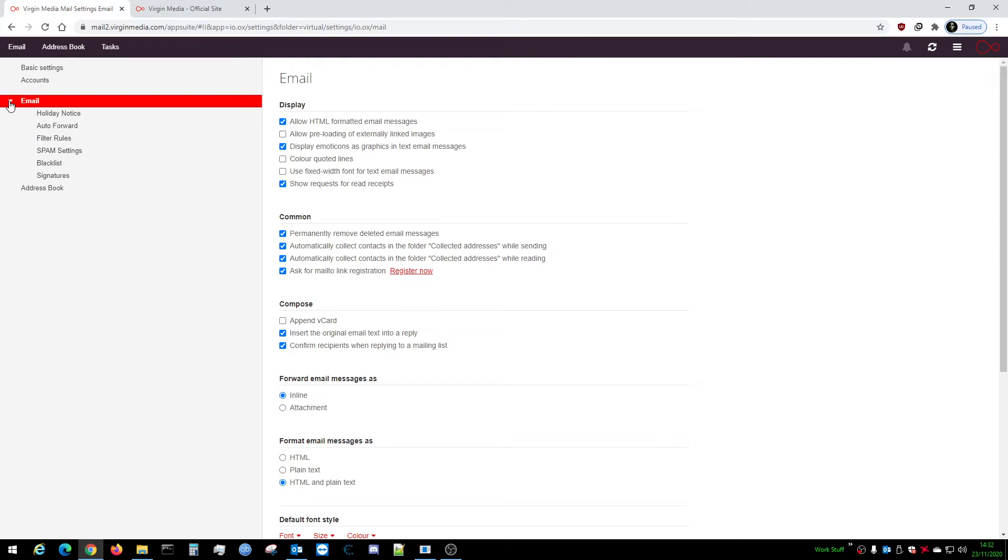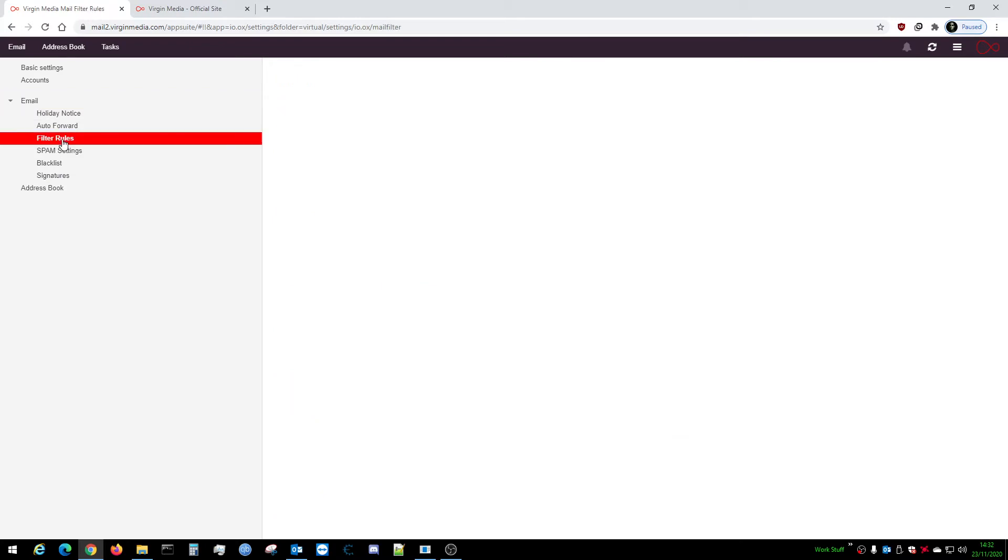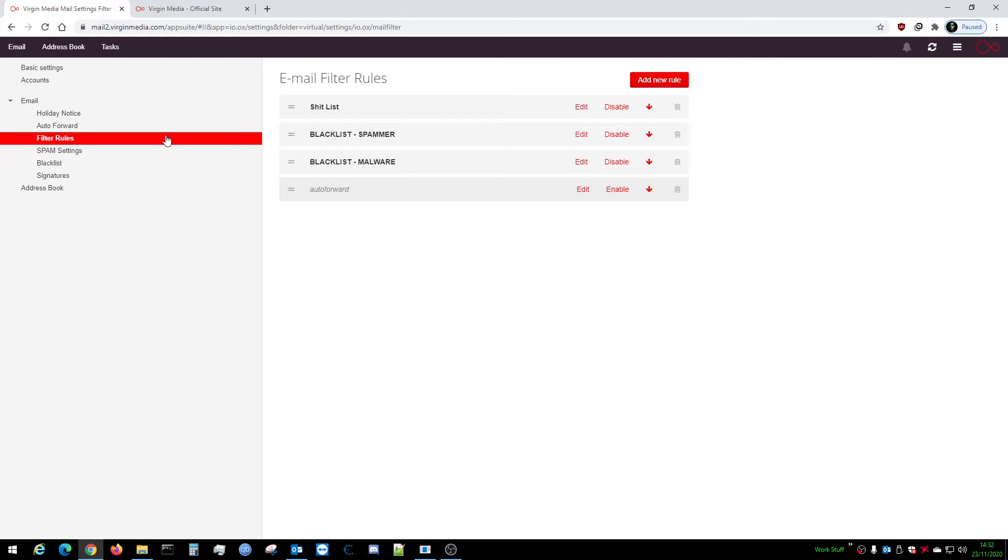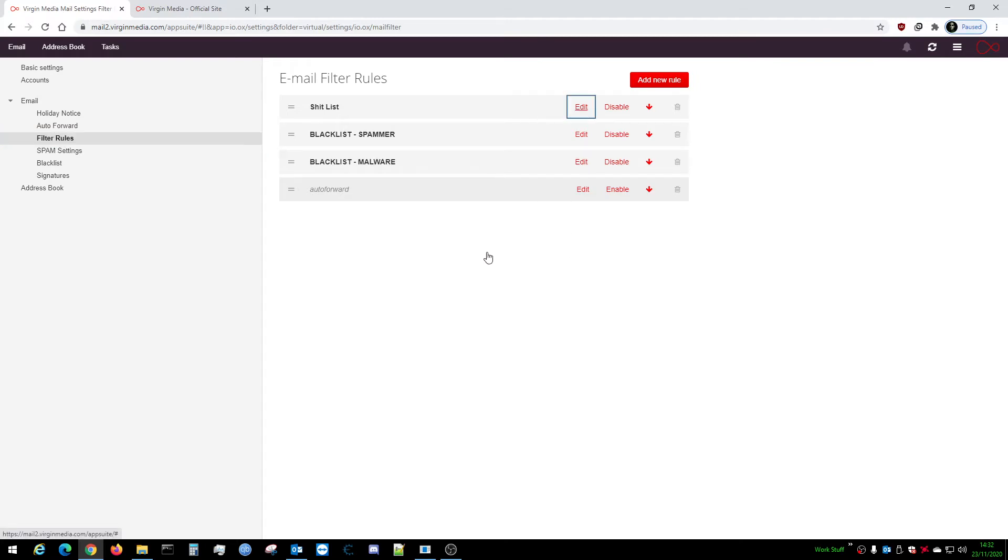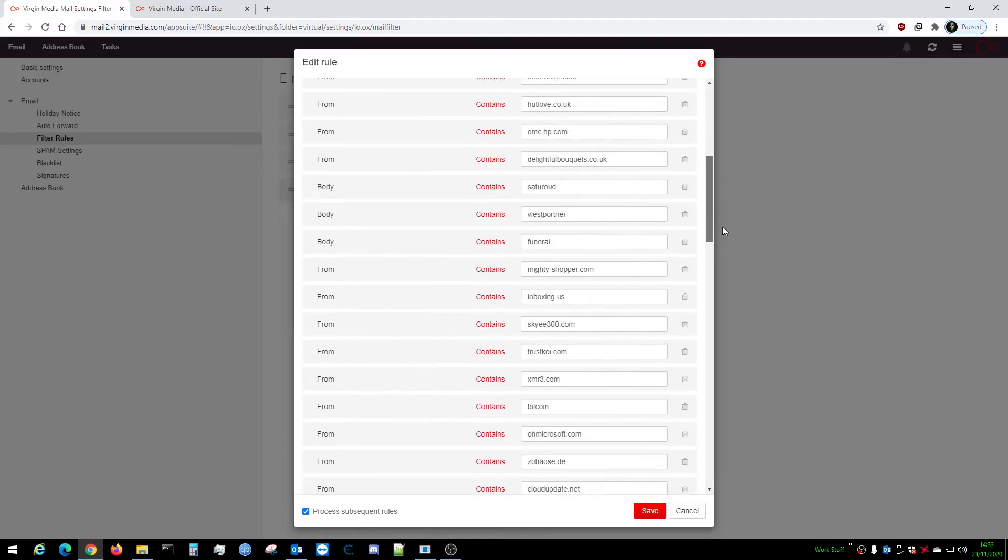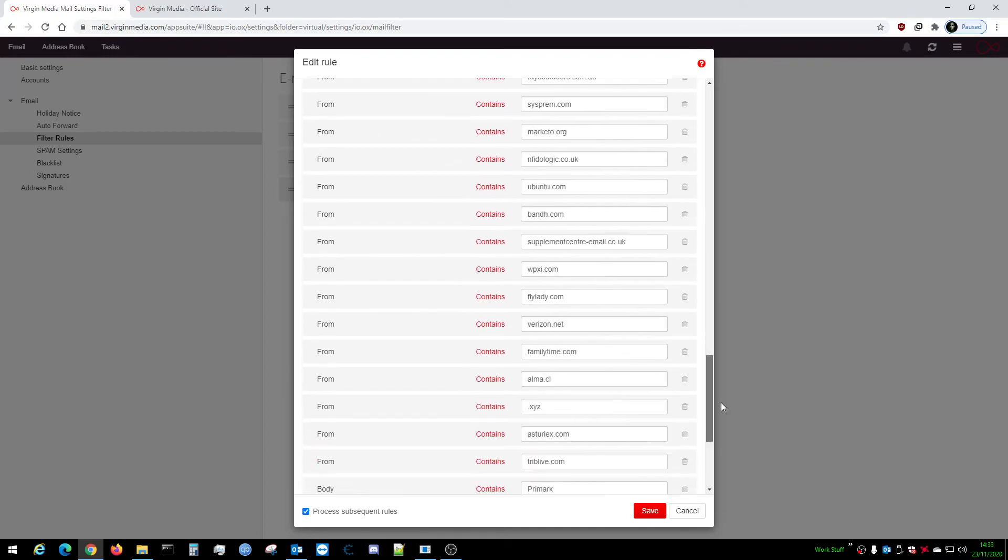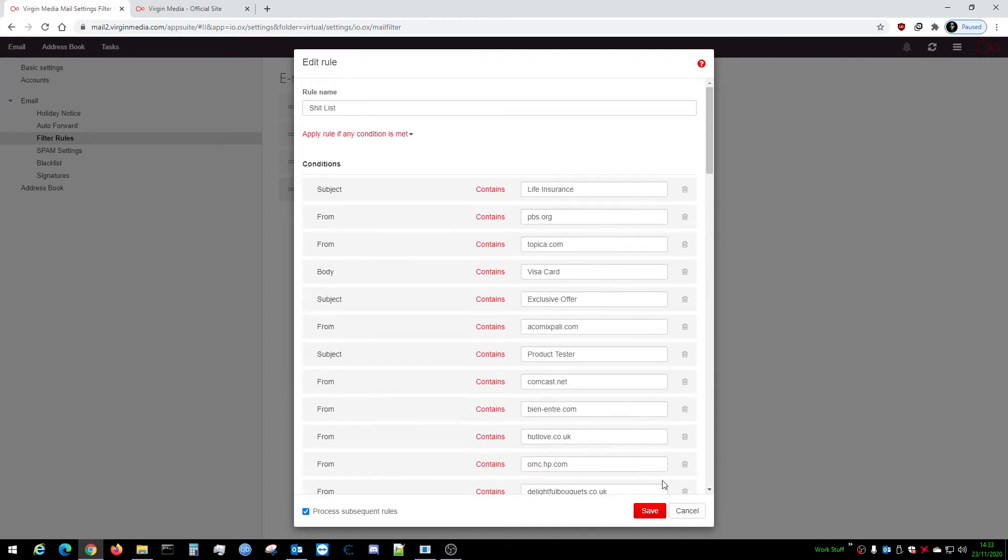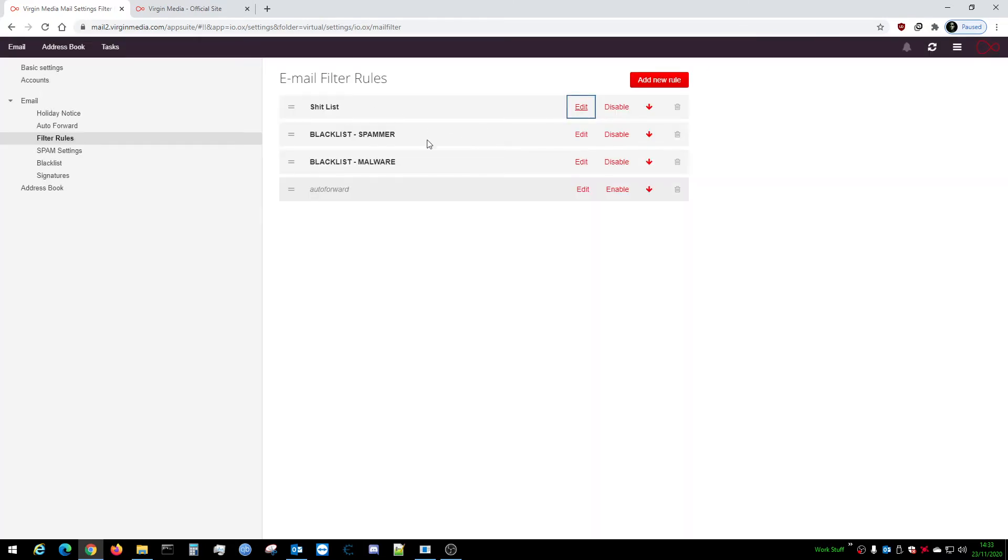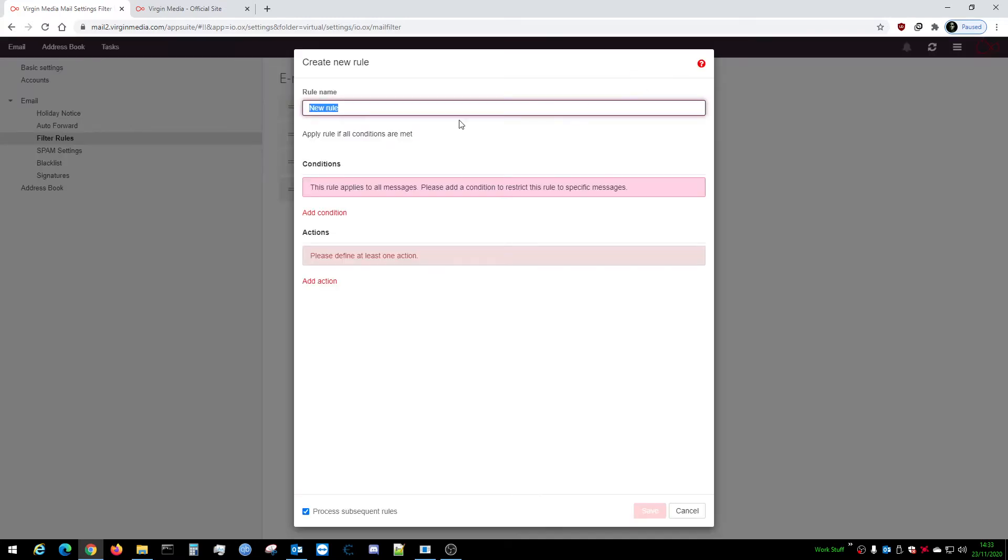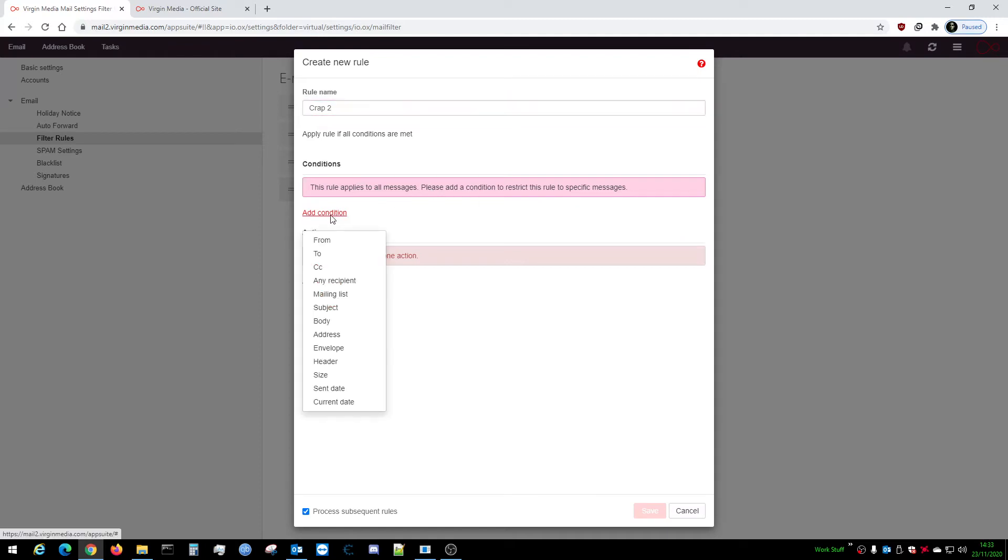You must remember the email that you did earlier. As you can see here, we already have a Shit List - I have a big Shit List with all these ones added. I'm going to create a new one just for reference. You want to click on Add a New Rule. New rule name, we'll just call it Crap Two. So Conditions - this is what applies to the emails as they come in. Add a condition and select who it's From.